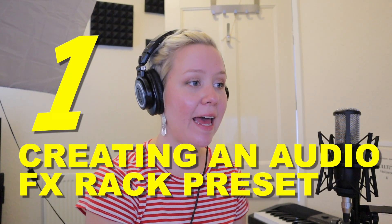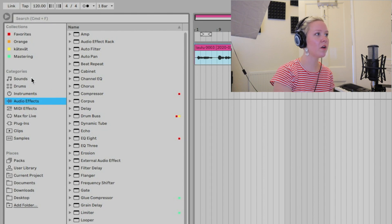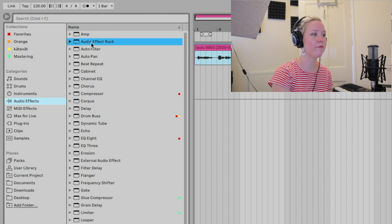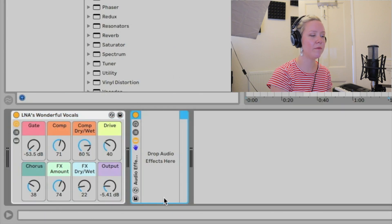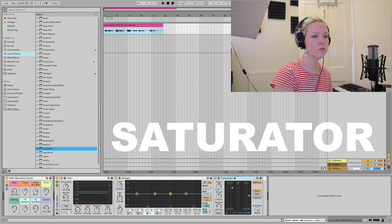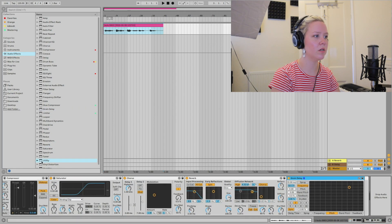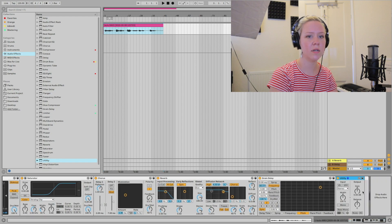Let's make some effect plugin chains. The first way I want to show you is how to make one of these audio effect rack presets. I'm going to go to the browser, Audio FX, and find an audio effect rack and put that on the track. Next step is I'm going to line all the FX dynamic processors I want to put into the audio effect chain: gate, EQ, compressor, chorus, reverb, grain delay, and utility.